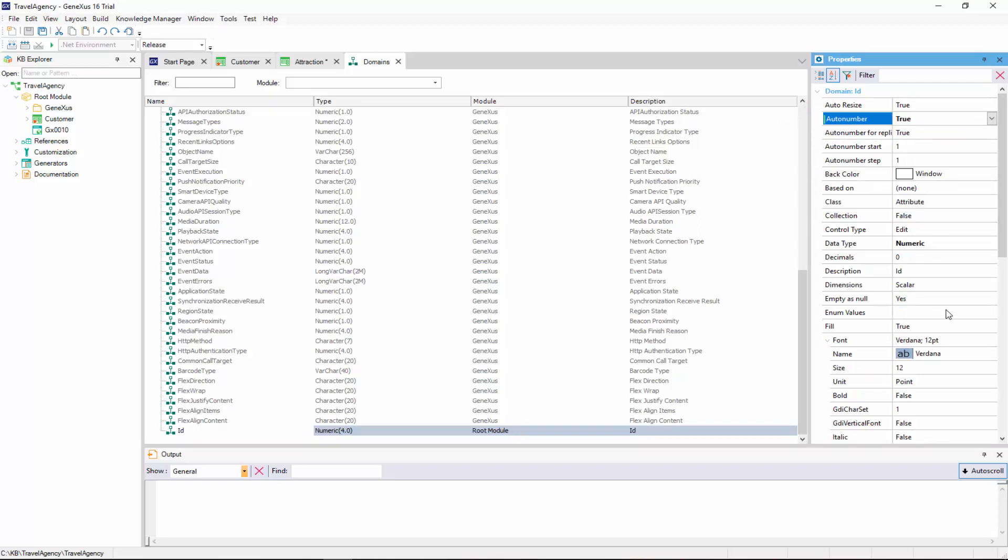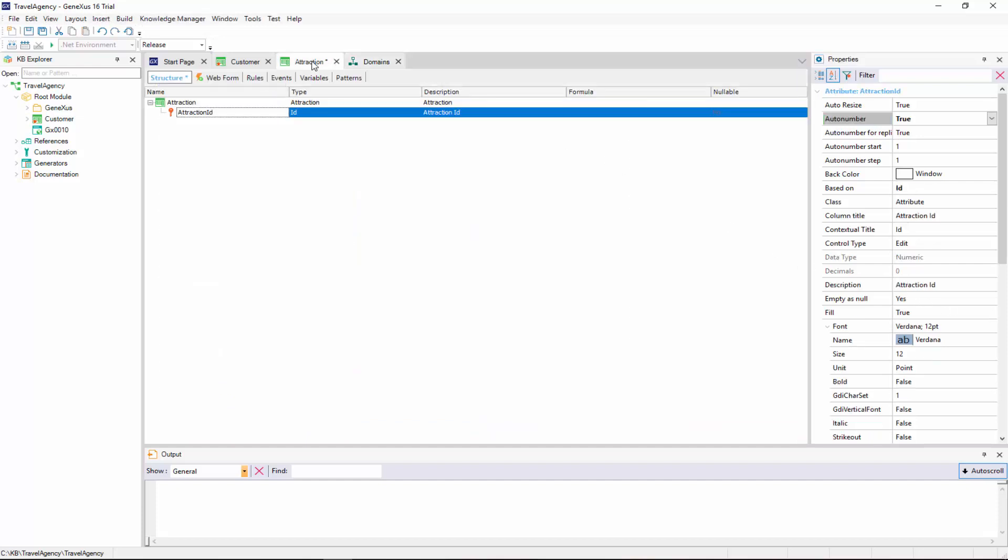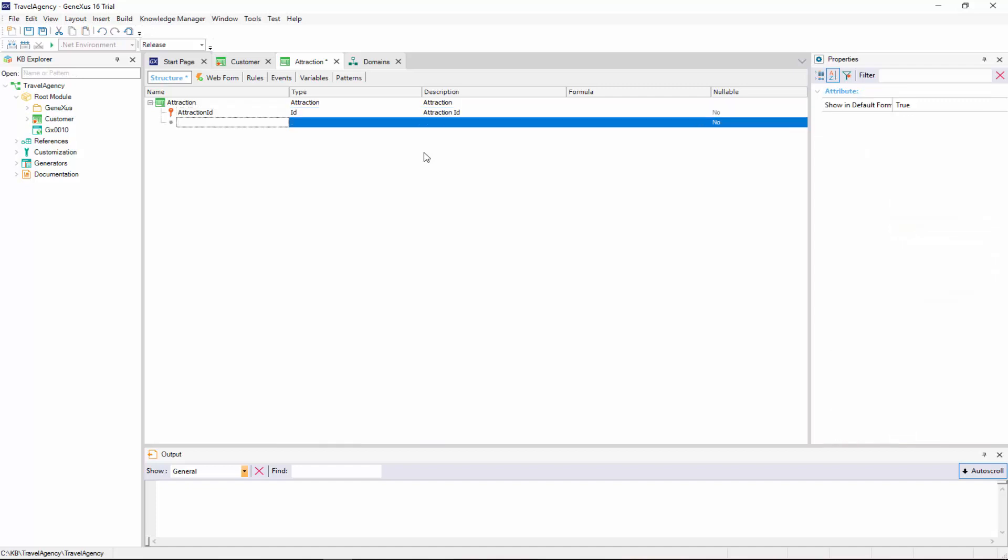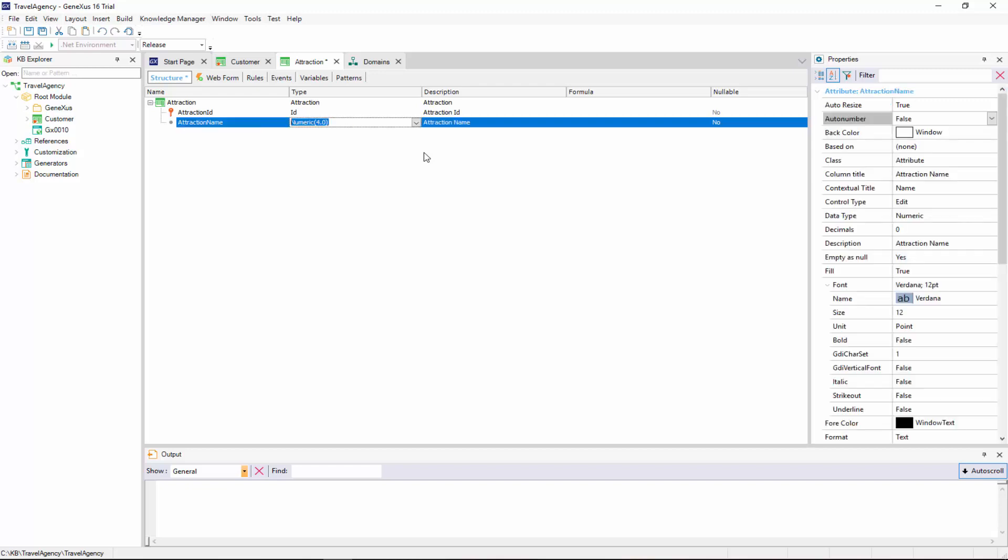We go back to the Structure window of the Attraction transaction, and start to create its second attribute. We add the AttractionName attribute. We also create the Name domain of character type, length 50, and we set the Name type for the AttractionName attribute.